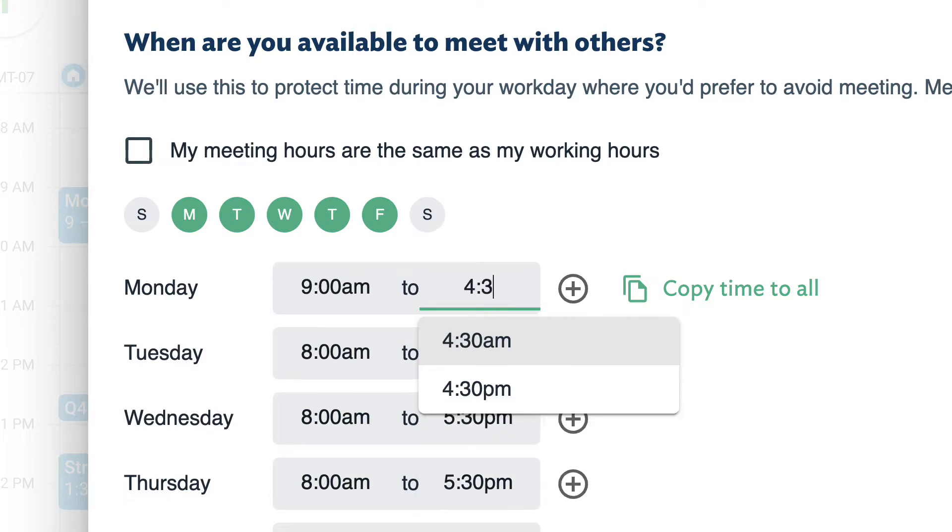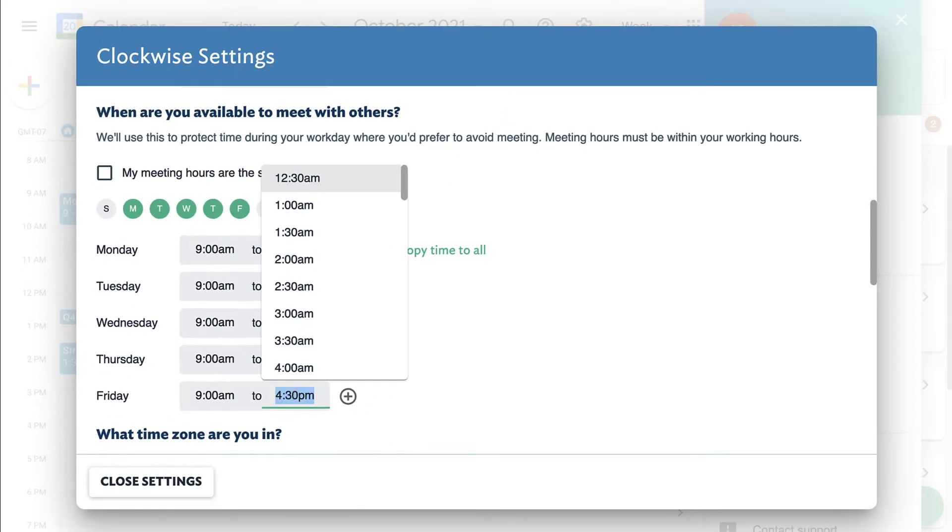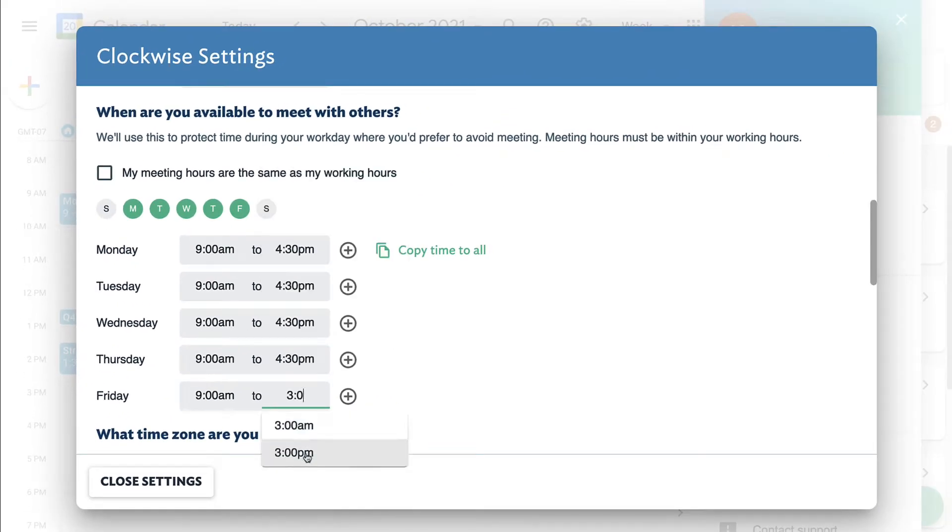Clockwise will respect these hours when moving meetings and communicate your preferences to teammates.